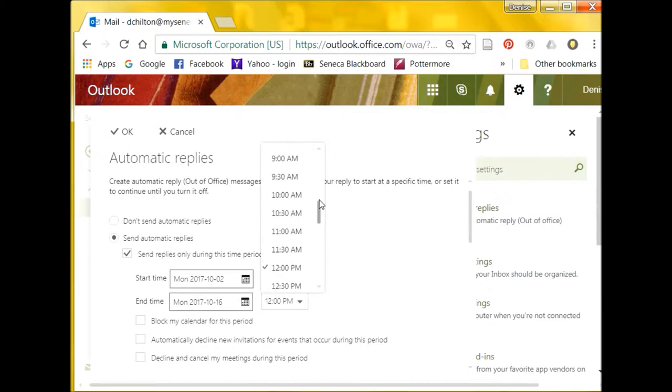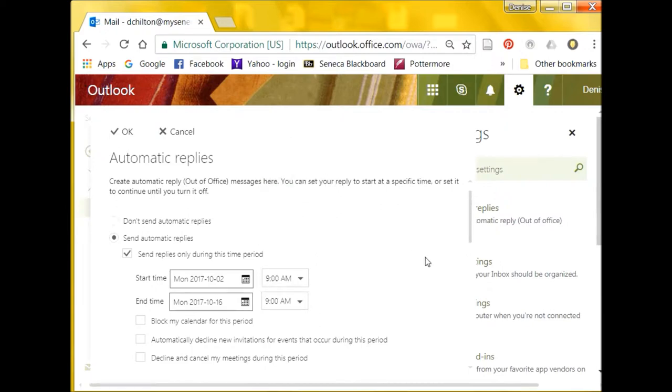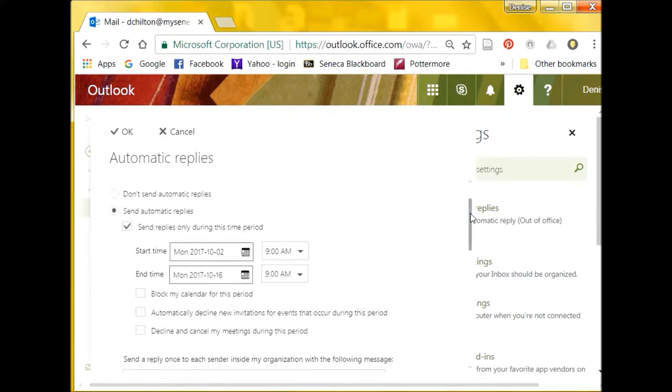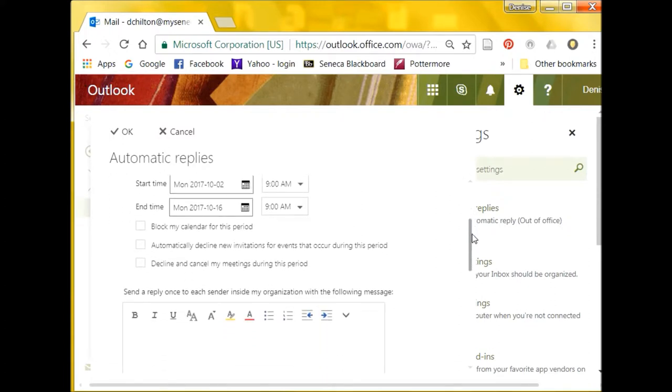You may also wish to block off your calendar for this period, decline new invitations, or cancel currently scheduled meetings.